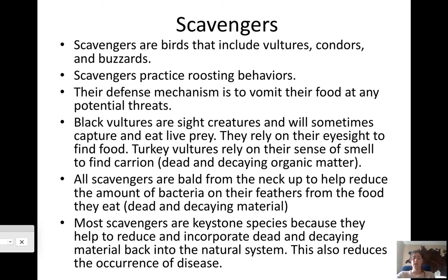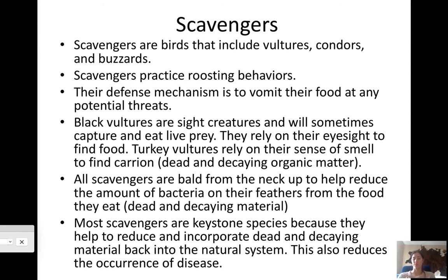Turkey vultures have an incredible sense of smell but really bad eyesight — they can find dead and decaying material from miles away, similar to sharks detecting a wounded animal through the water. Carrion is just a fancy word for dead and decaying organic material — what we'd call roadkill. Almost all scavengers are bald from the neck up, except caracaras, to reduce the amount of bacteria in their feathers. Eating dead material means you don't want that bacteria getting into your feathers and making you sick.